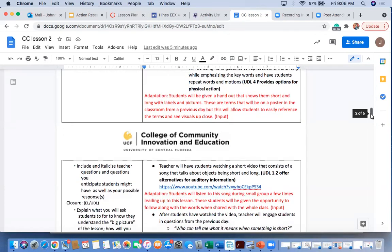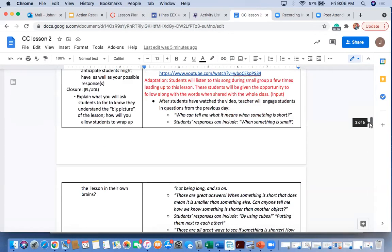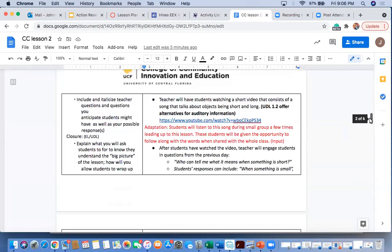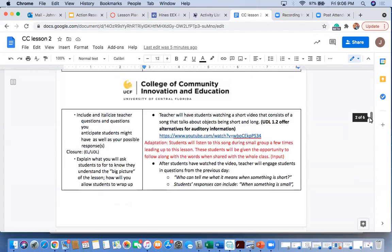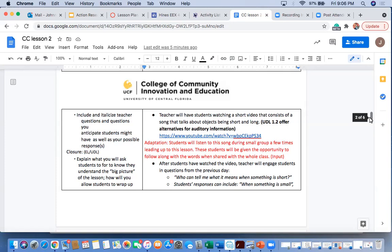Our next adaptation will be the song that the students will be listening to. This is something that I would also like to introduce them a couple of days ahead of time. These students will be exposed to this song during small group. There's a lot of singing, a lot of dancing, a lot of movement, and a lot of colors in this song.